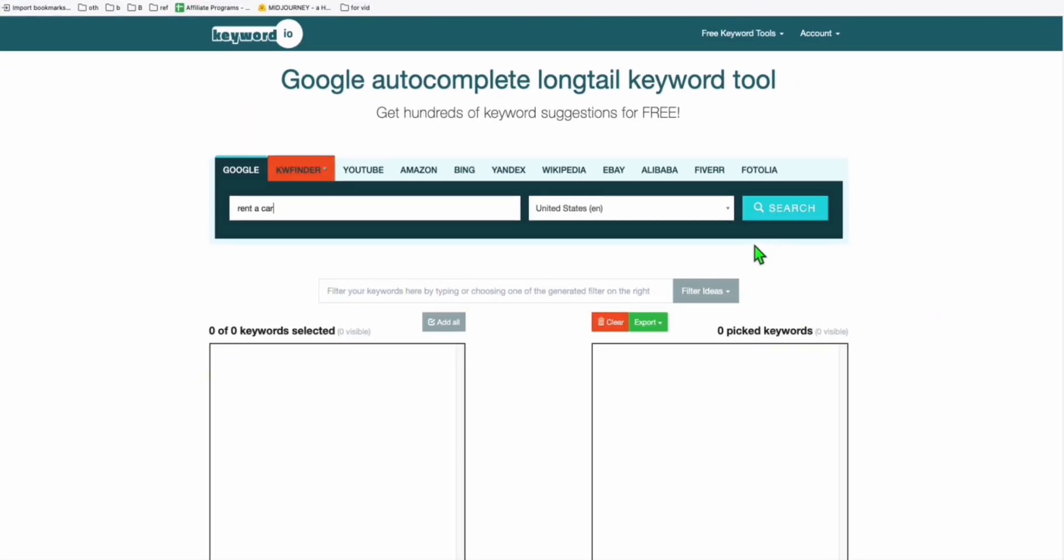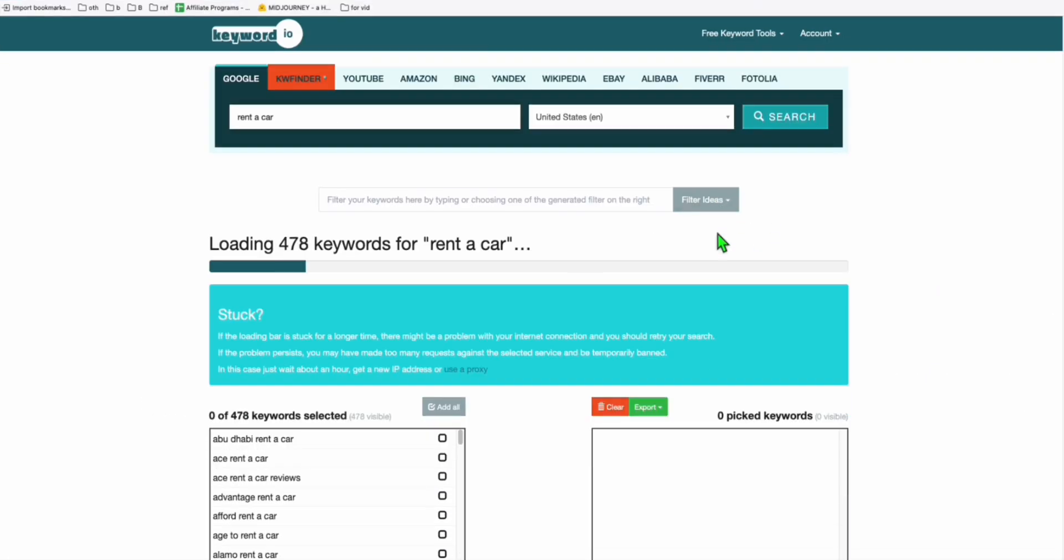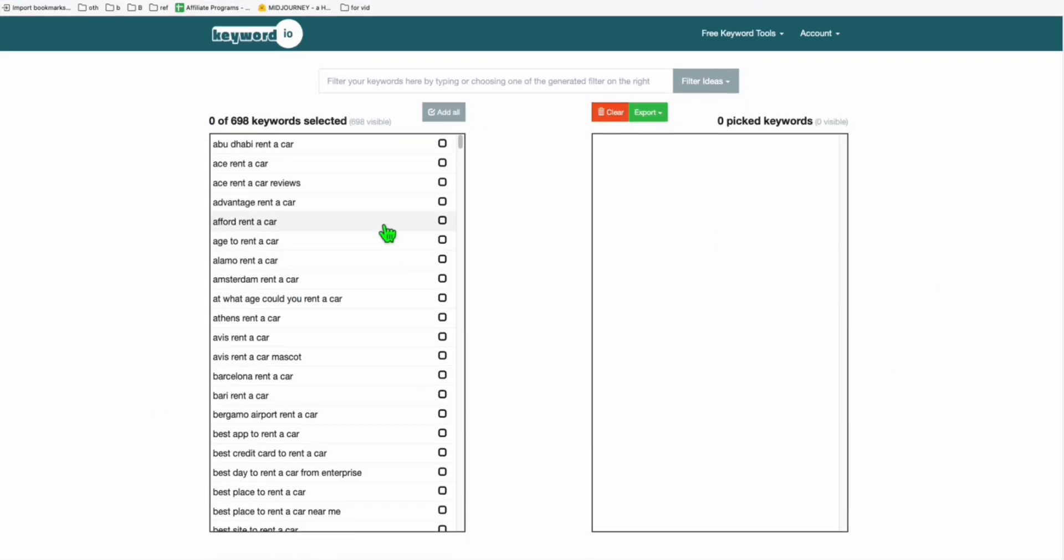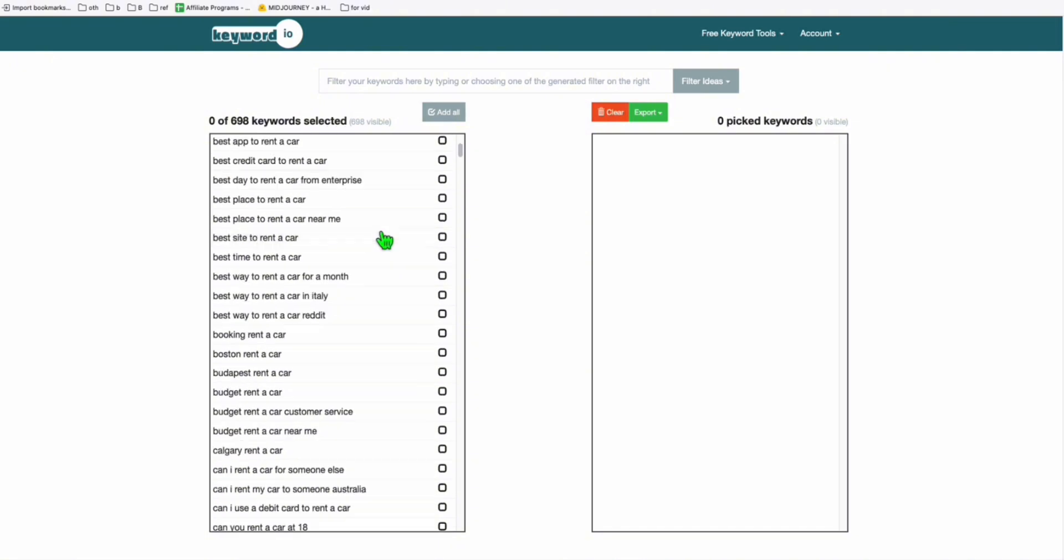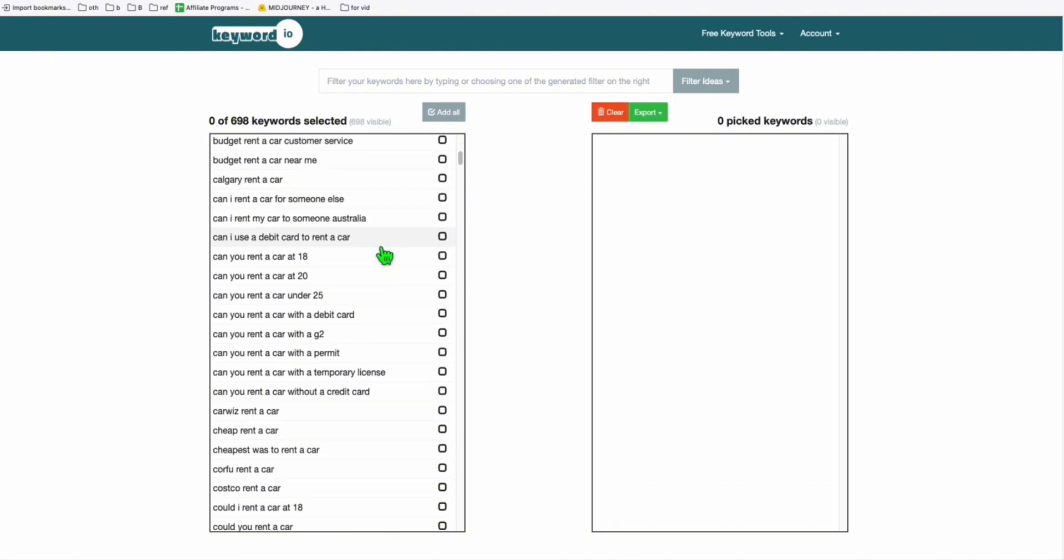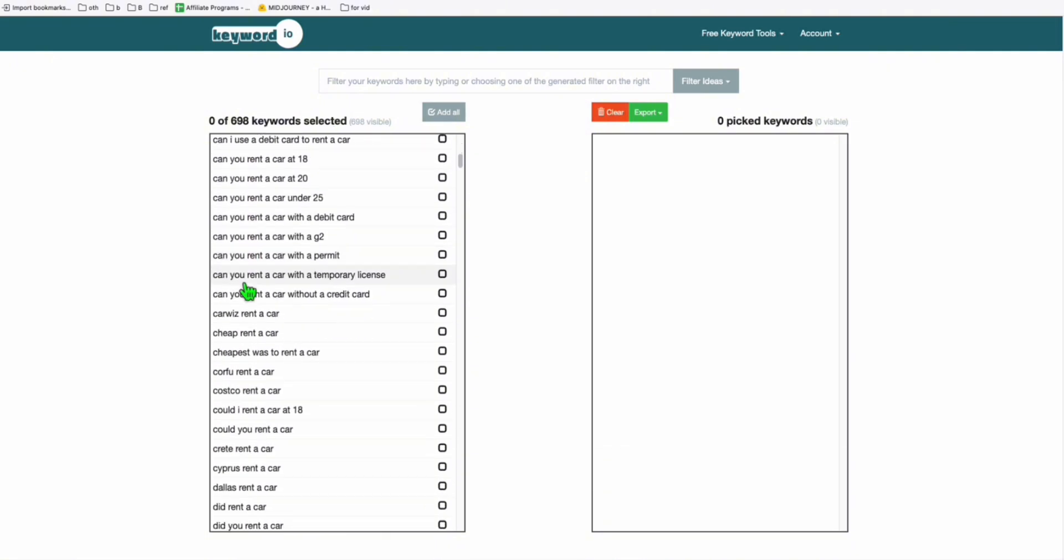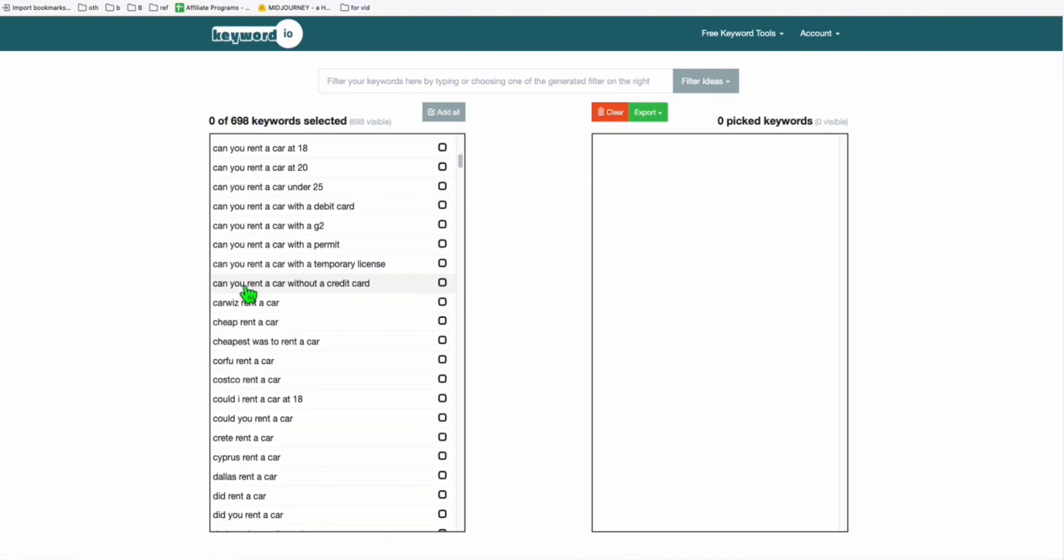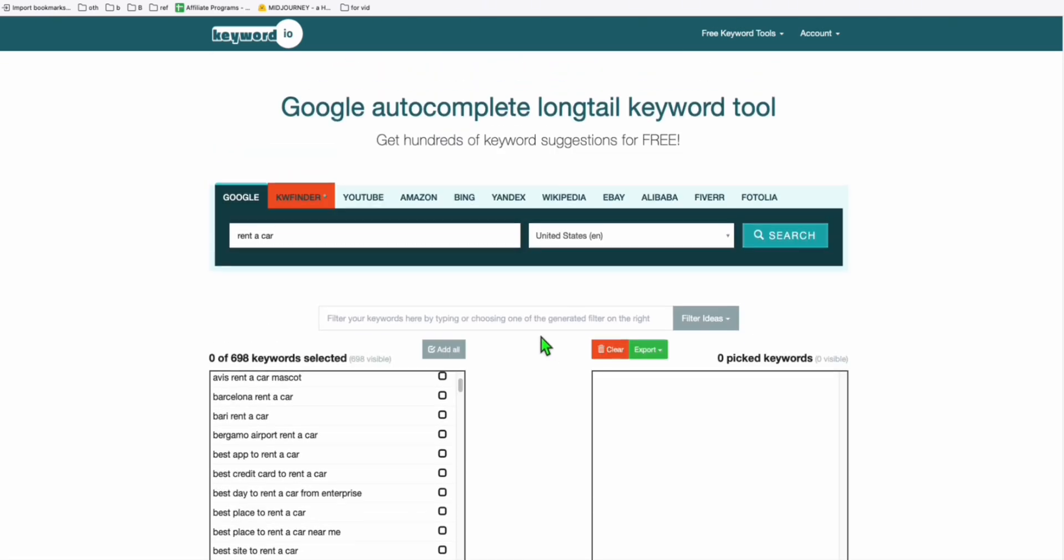Click on search and you will get hundreds of them right here. So you got a bunch of keyword ideas that you can use as topics for your blog or for your YouTube channel, whatever social media you are running.